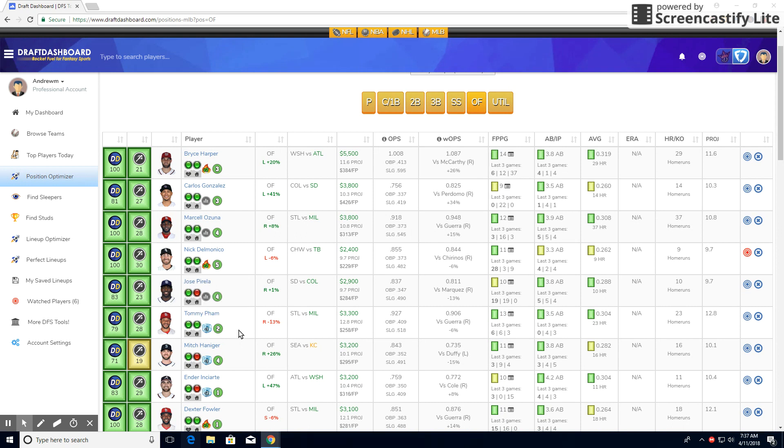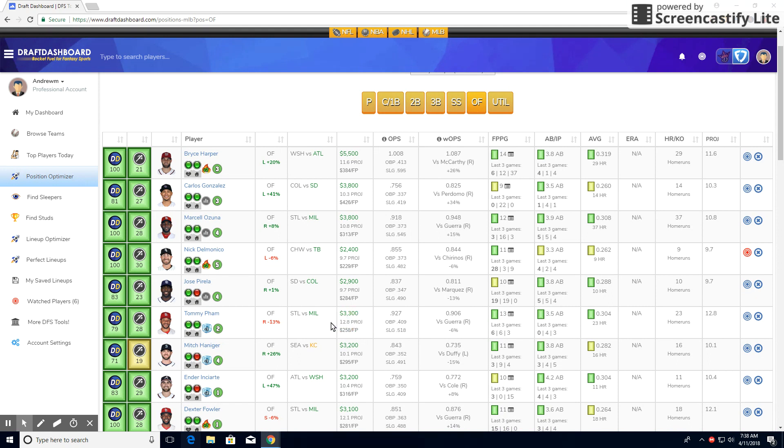He's going to get a good amount of at-bats. So this is my favorite play of the day. Yes, he won't score the most points of the day, but I think for the value you're going to get with Tommy, it's just going to be really good versus a good matchup, projected a lot of points, and doesn't cost too much. So Tommy Pham is my favorite play of the day.